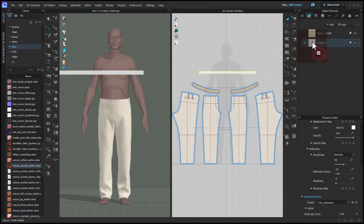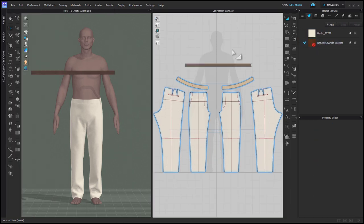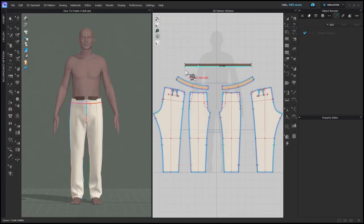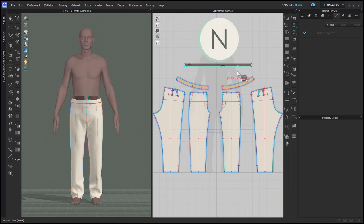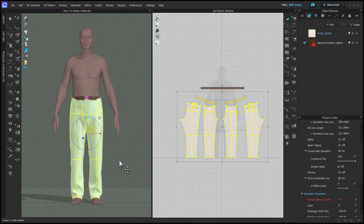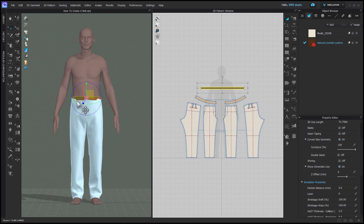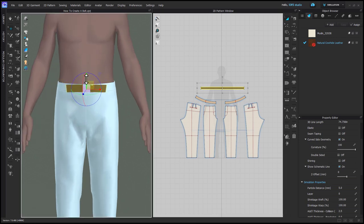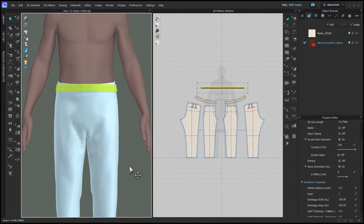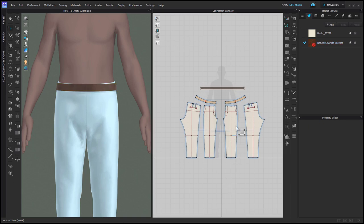Now you can set your fabric texture to whatever you want — I'm going to drag and drop a substance leather. You should arrange your belt using an arrangement point at the back waist, then you can simulate so the front ends come together. Now you can freeze your entire garment and use your gizmo to make sure it's sitting properly over the waistband. Then in the property editor, set the layer to one and simulate until the belt is on top of the pant. Then make sure you remove the layering.